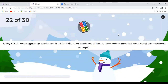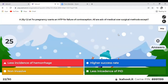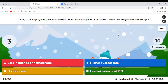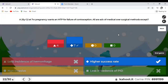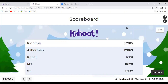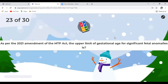Question 22: All are advantages of medical over surgical methods of MTP except — which is NOT an advantage of medical MTP? The answer is lower success rate. Medical MTP has a 95–97% success rate; the chances of complete procedure are higher with suction evacuation. Medical MTP is non-invasive, has lesser instances of hemorrhage and PID, but has a lower success rate compared to surgical method.